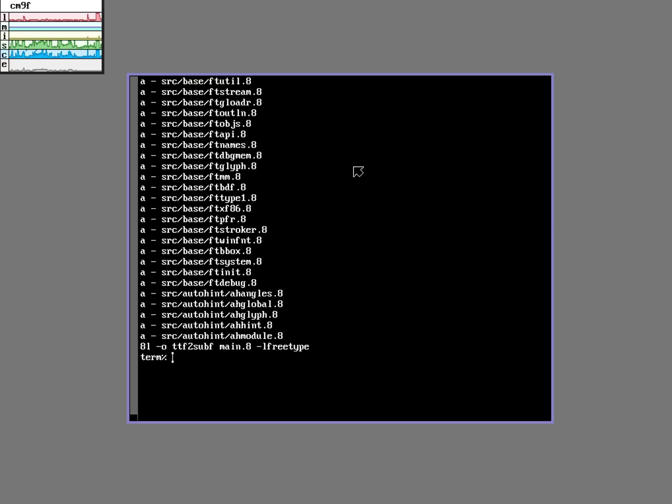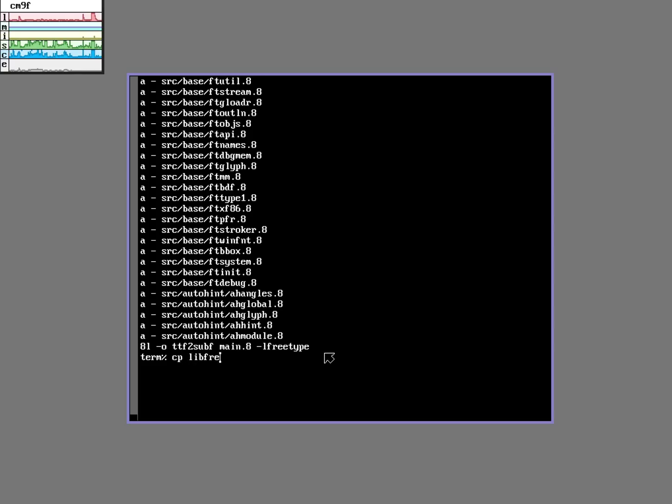Sometimes when you run this thing it says it's missing the free type dot a file, lib free type dot a. I found that I'm just able to copy that file here.